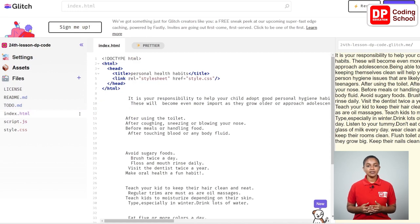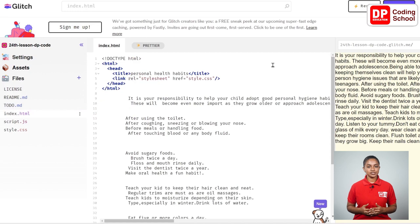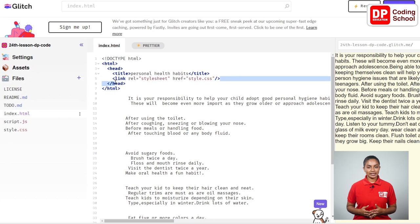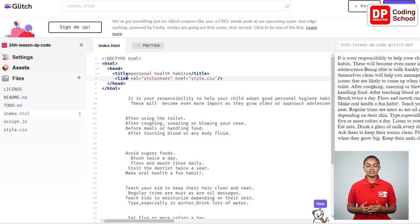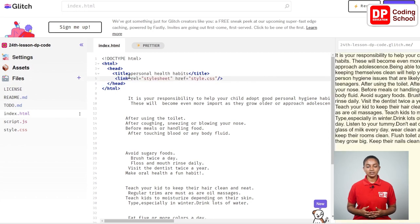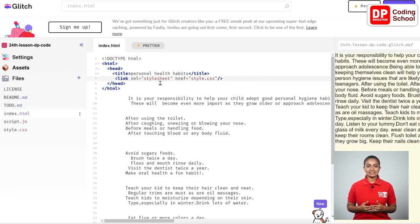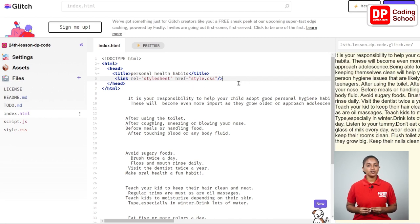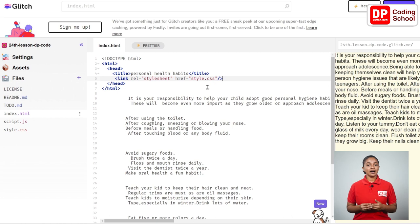In this way link rel equals double quotation stylesheet is typed inside it. We are going to link the CSS code we made there. For that href equals double quotation style.css is given inside it as the CSS file name. This tag is closed here using the forward slash and the angle bracket.